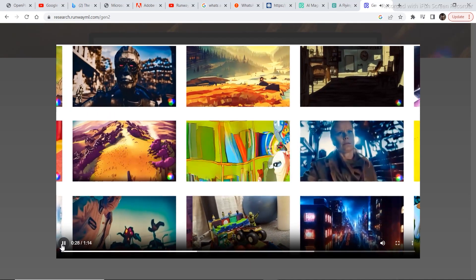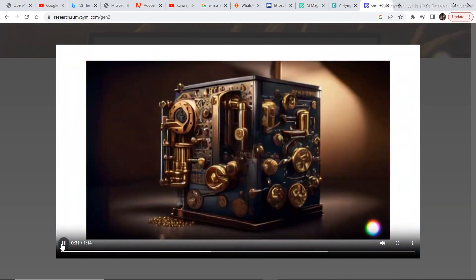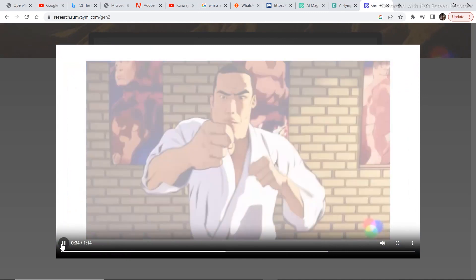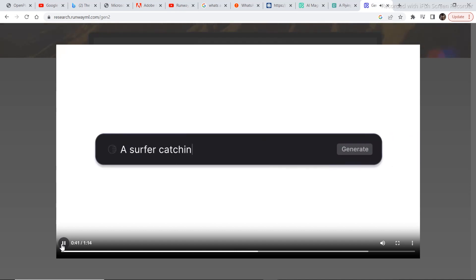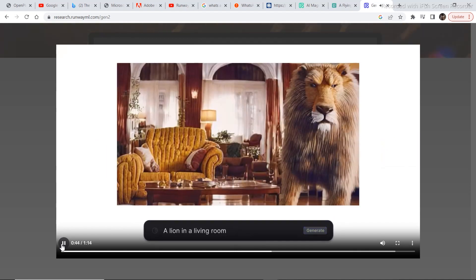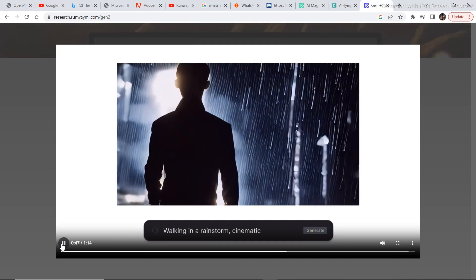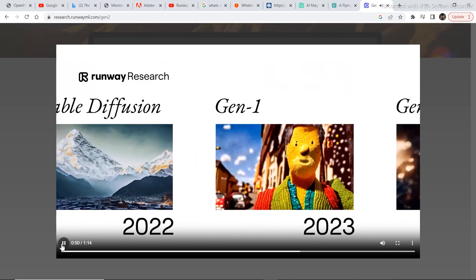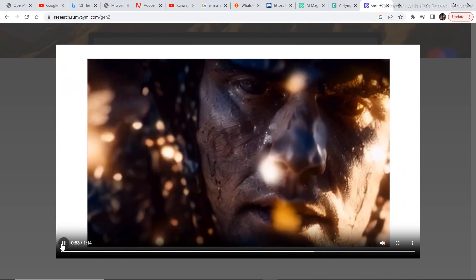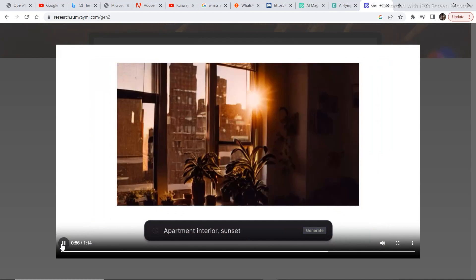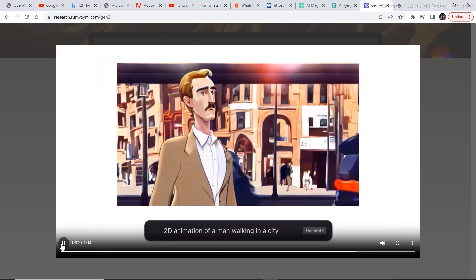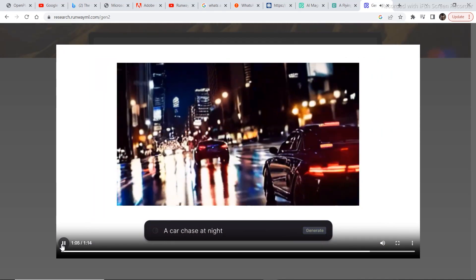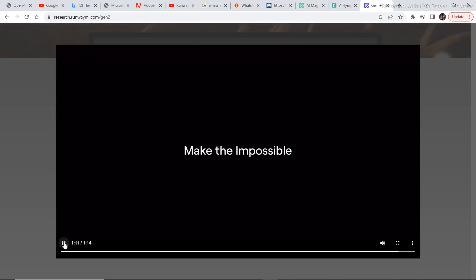And today, we're excited to announce our biggest unlock yet. Text to video. With Gen2, now you can generate a video with nothing but words. No driving video, no input image. Gen2 represents yet another major research milestone and another monumental step forward for generative AI. With Gen2, anyone, anywhere can suddenly realize entire worlds, animations, stories, anything you can imagine. Gen2, coming very soon to RunwayML.com.